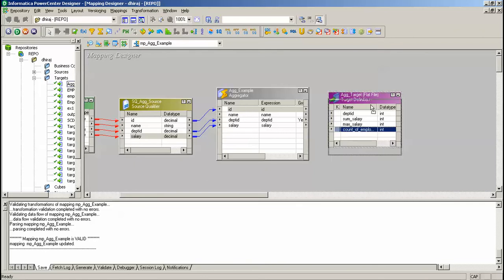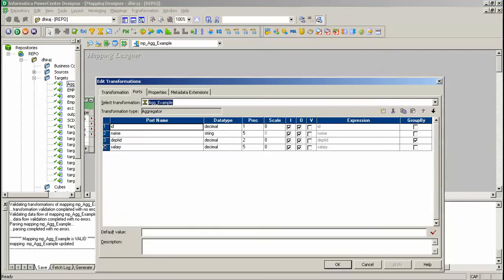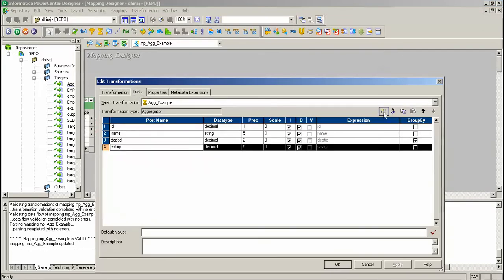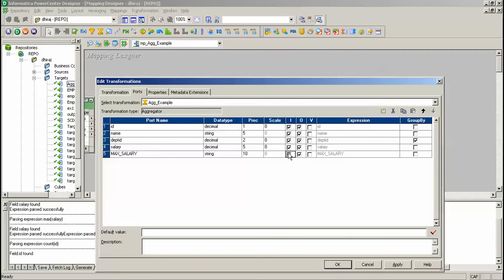Now what I am going to do is I will add some output ports which will calculate sum of the salary, max salary, and count of employees. Go to the port tab. Add a new port to the transformation. Name it max_salary — it will be my output port.